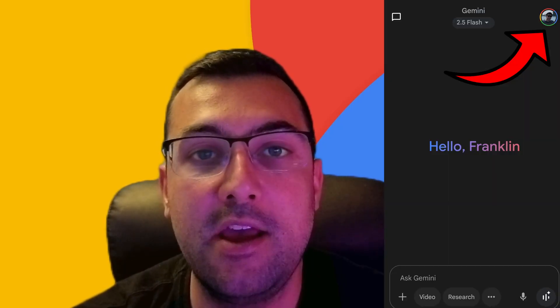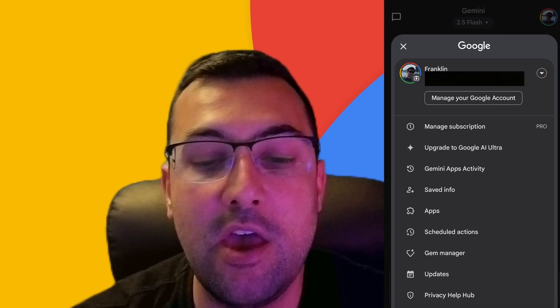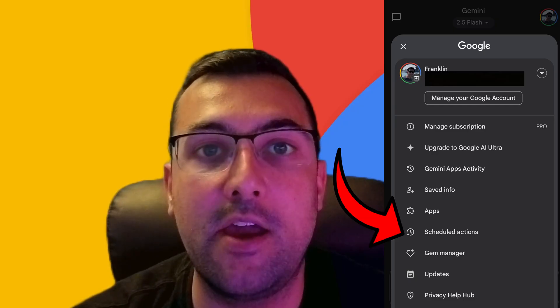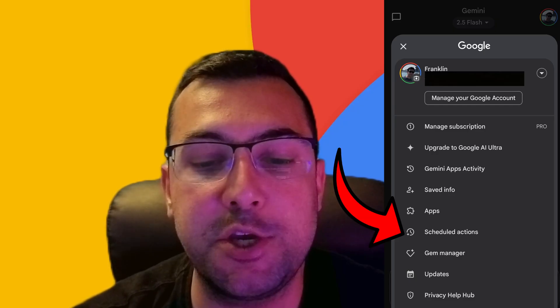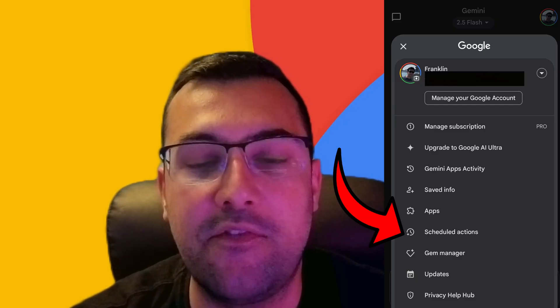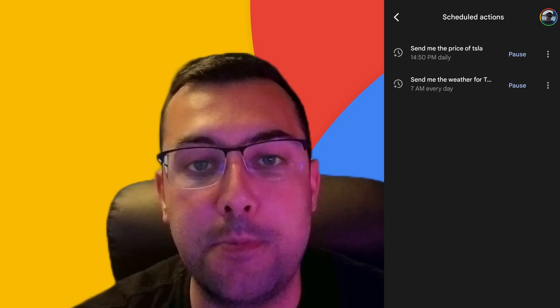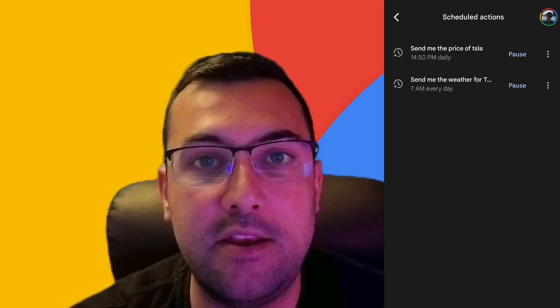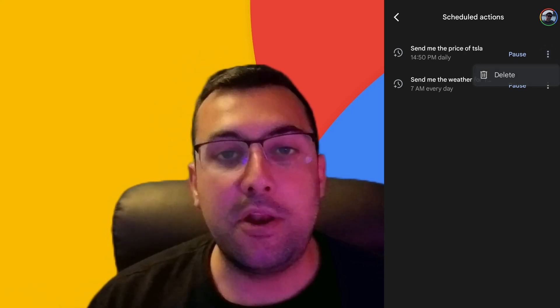So when you're on Android, you click your name in the top right. You're going to get a list of different things. You're going to click the one that says scheduled actions. And from there, you can see the different ones that you have scheduled out with the option to pause or delete.